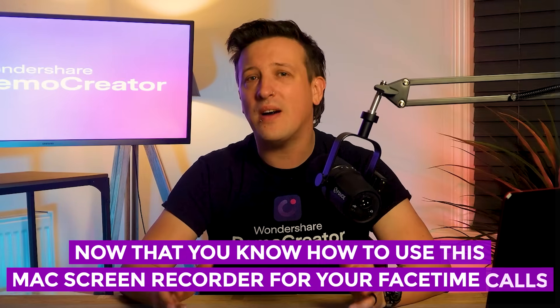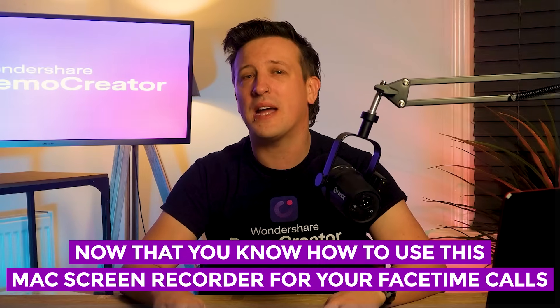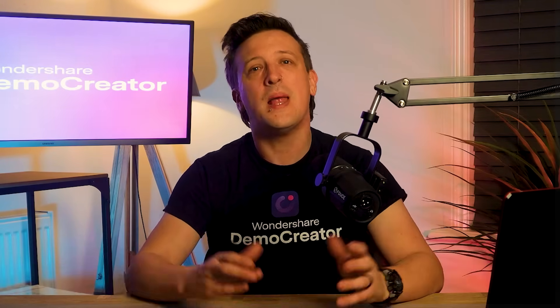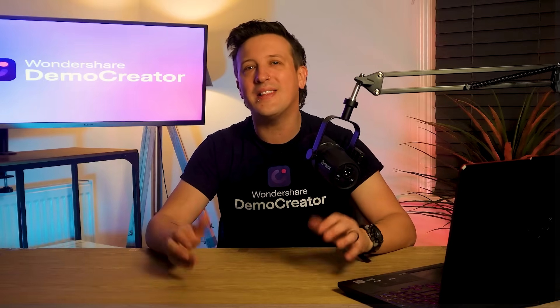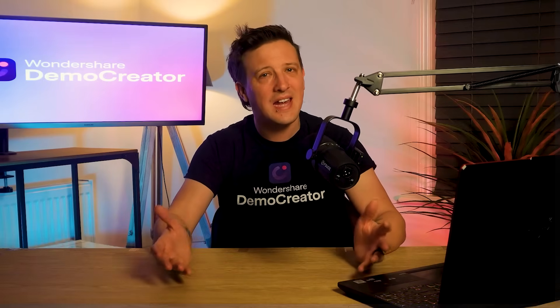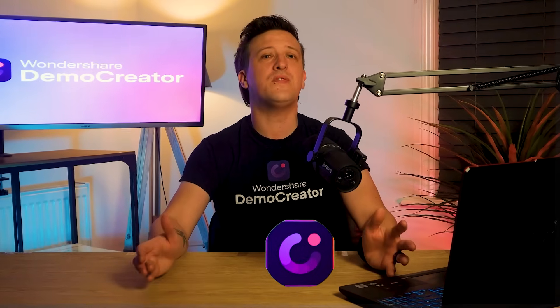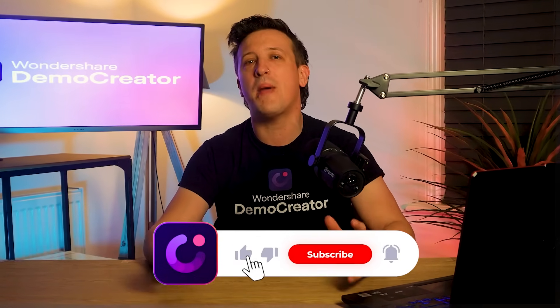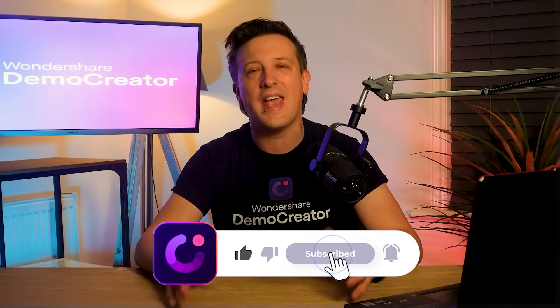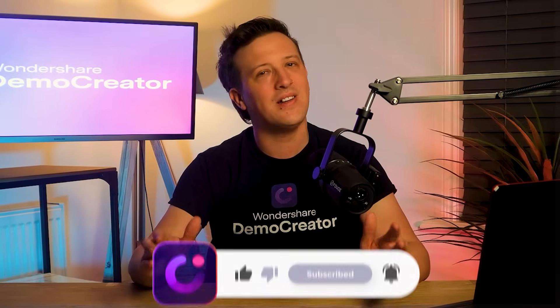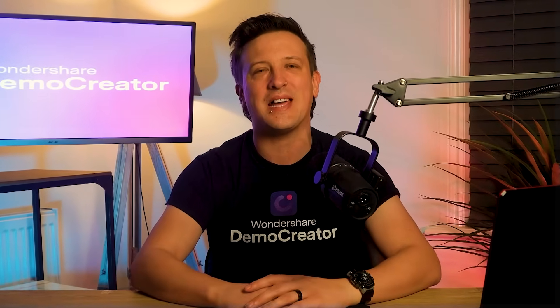Now that you know how to use this Mac screen recorder for your FaceTime calls, let us know in the comments if there's anything else you're struggling with. If this video helped you, make sure to like it and subscribe to the channel and I'll see you in the next one.